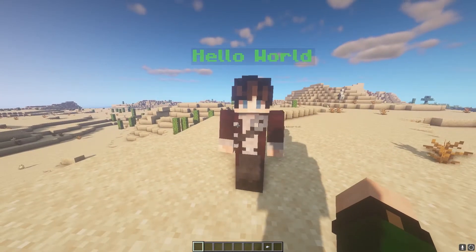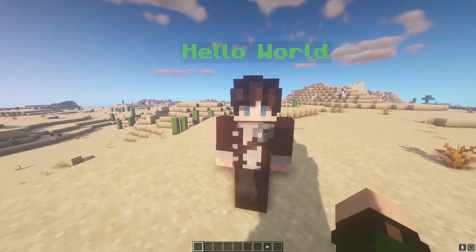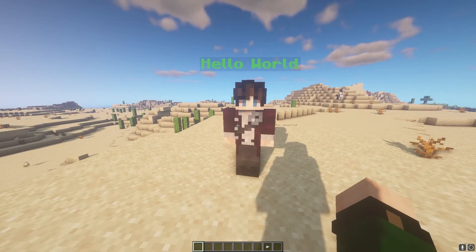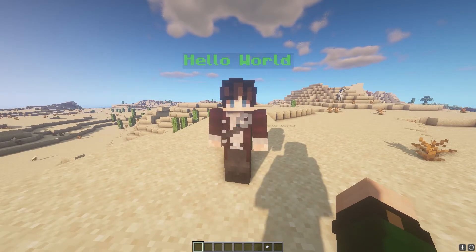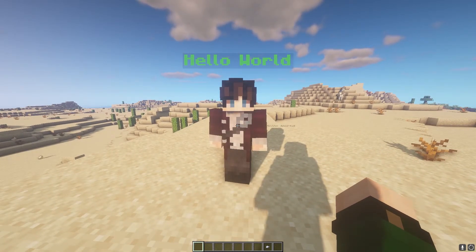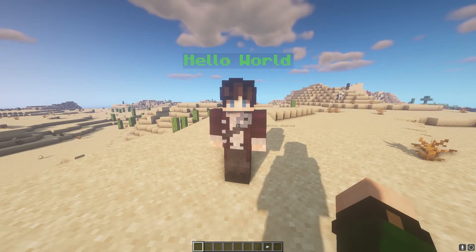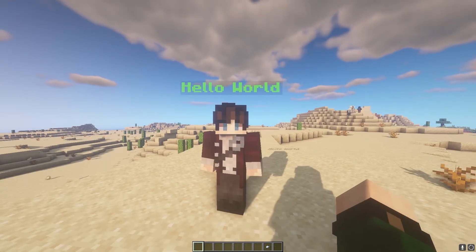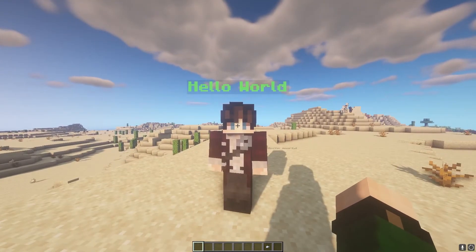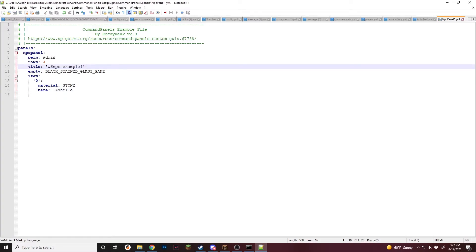Maybe you want to make a panel specific to only NPCs so that you cannot access it using any commands or anything like that. If you want to do that, you'll have to do a little bit more work. Make sure you have the latest version of Command Panels installed, as this feature came in a very recent update — as of recording, only one update ago. It has to do with Command Panels being able to force the player to open a panel, or technically force the server to open the panel for the player. Inside the panel, we want to get rid of the commands so there is no command to actually get into this panel.